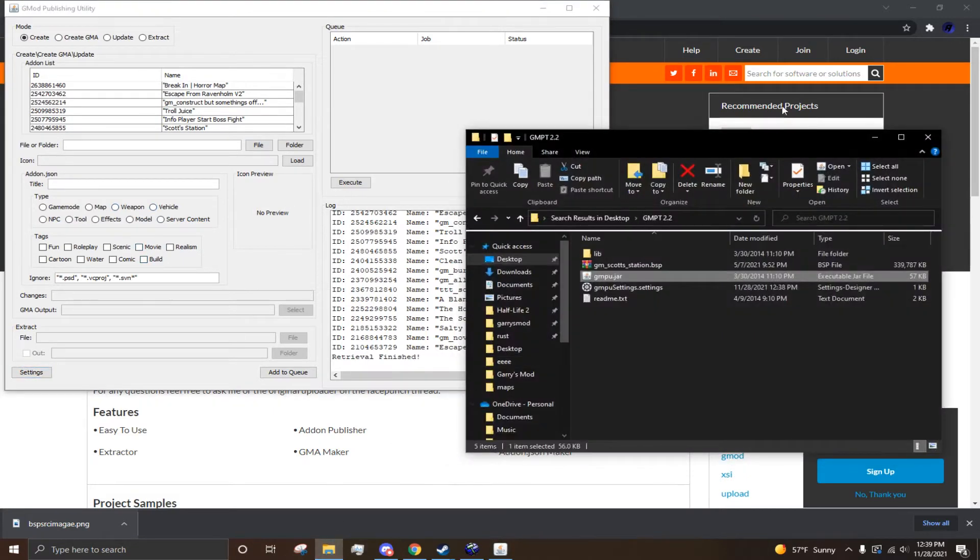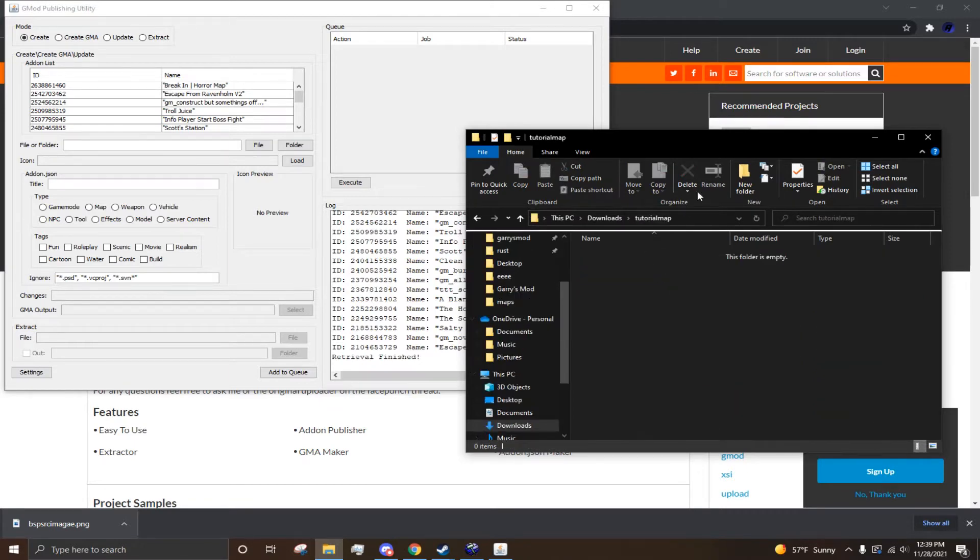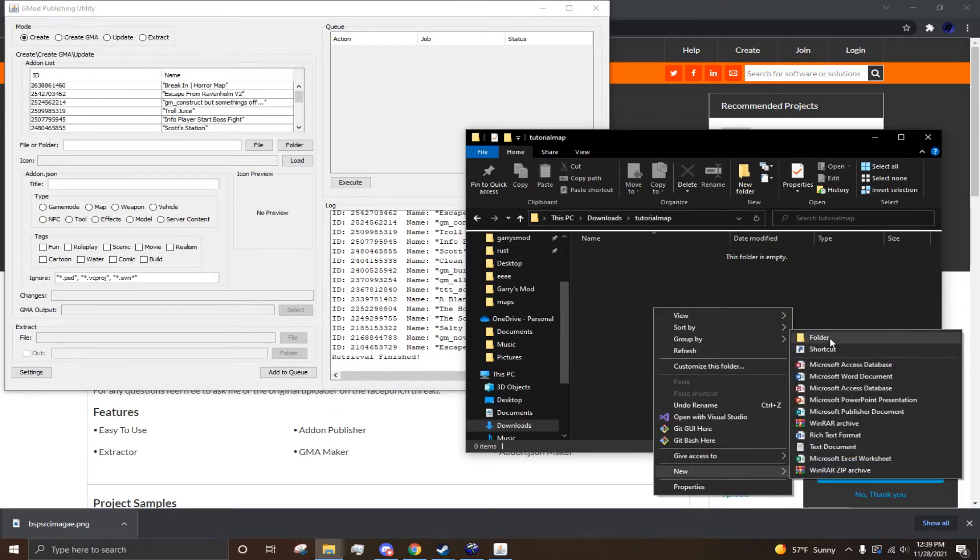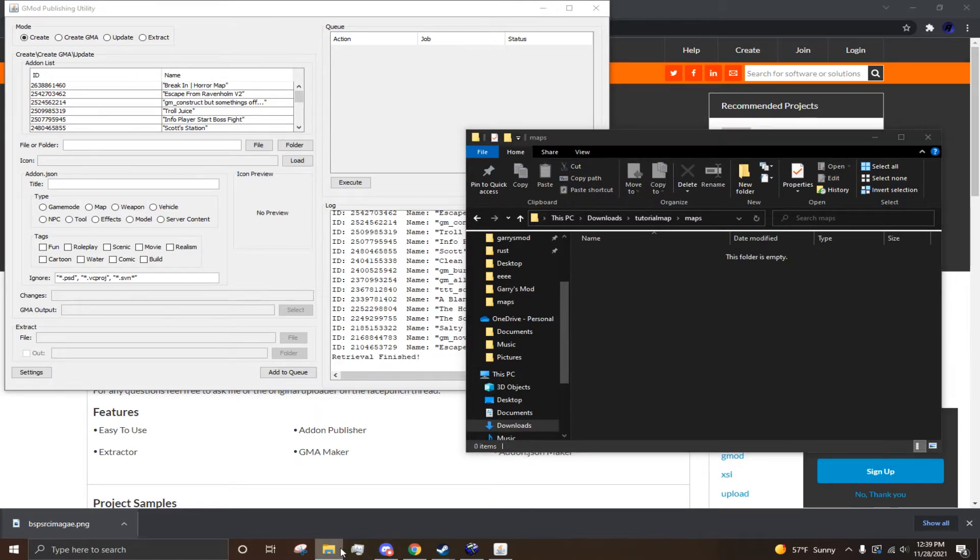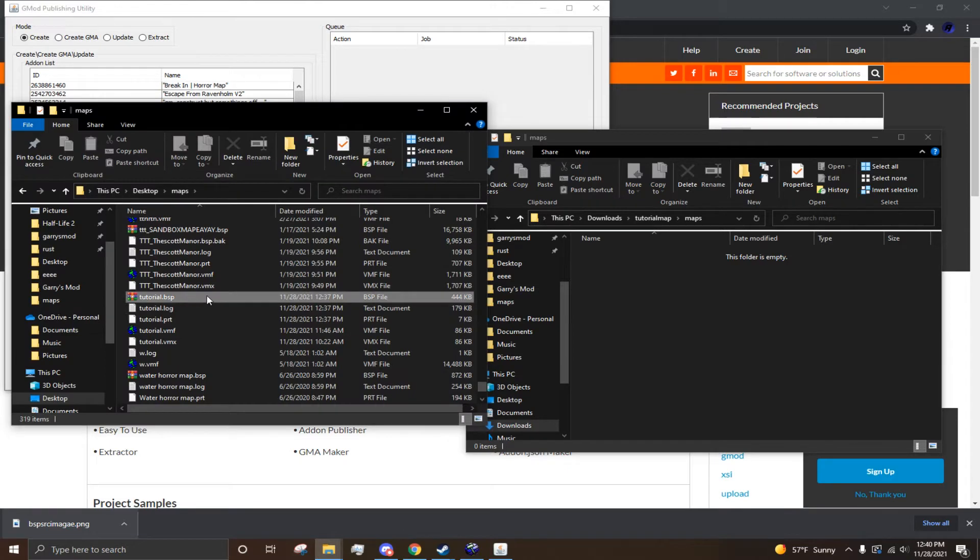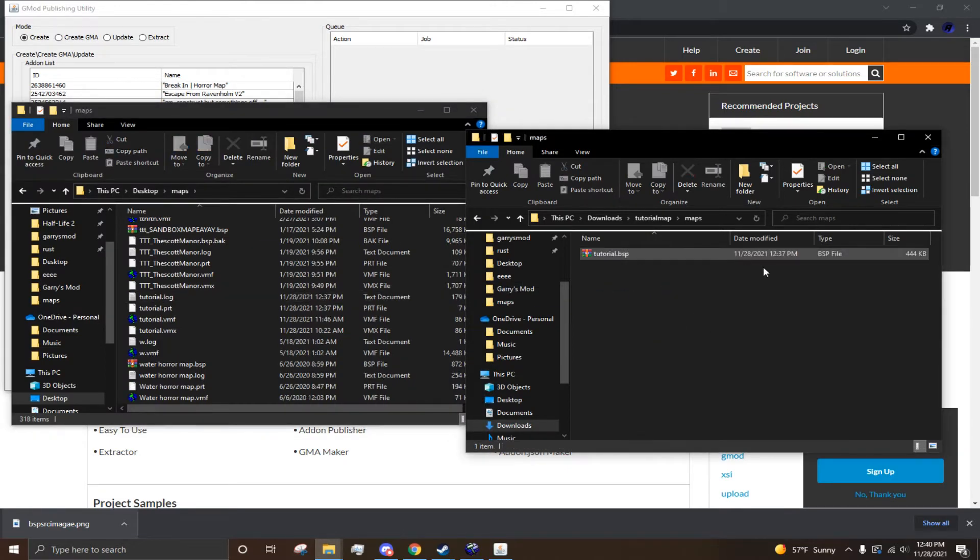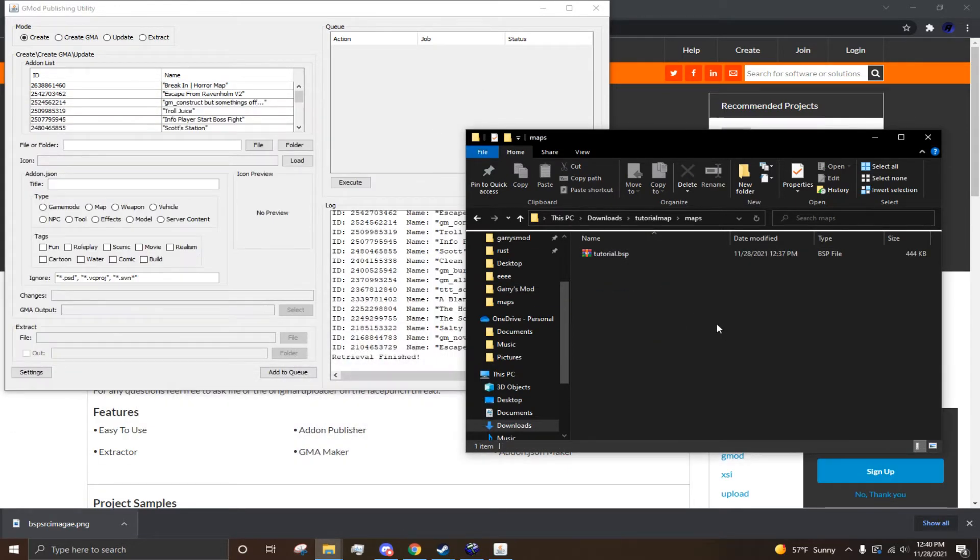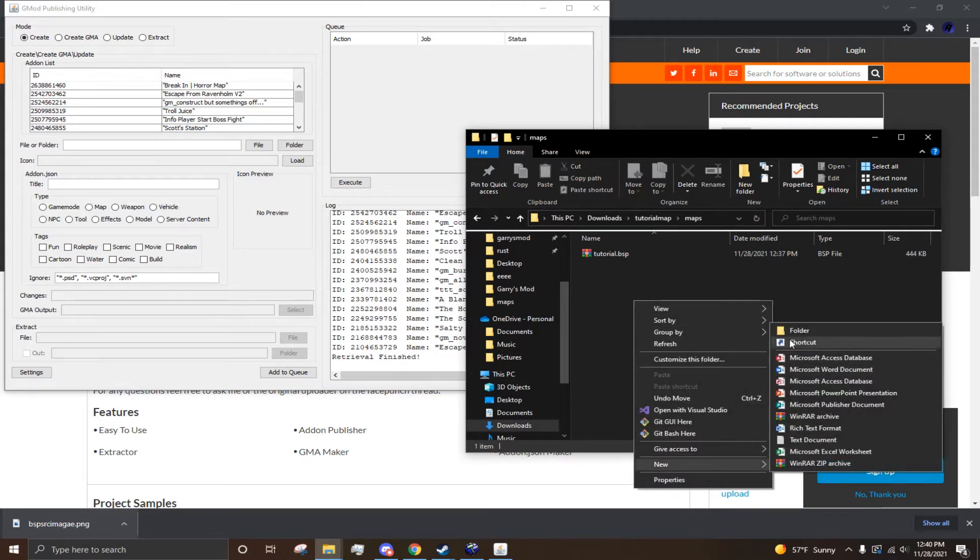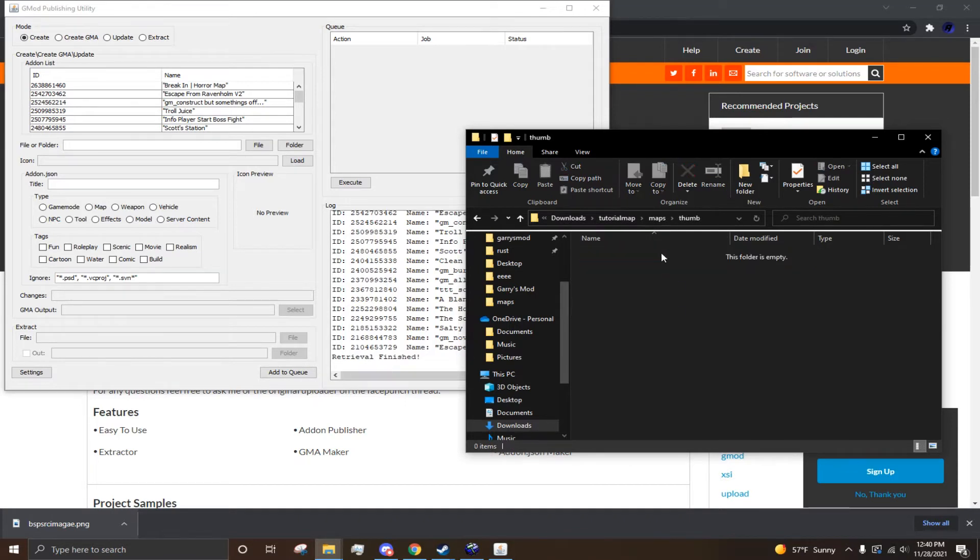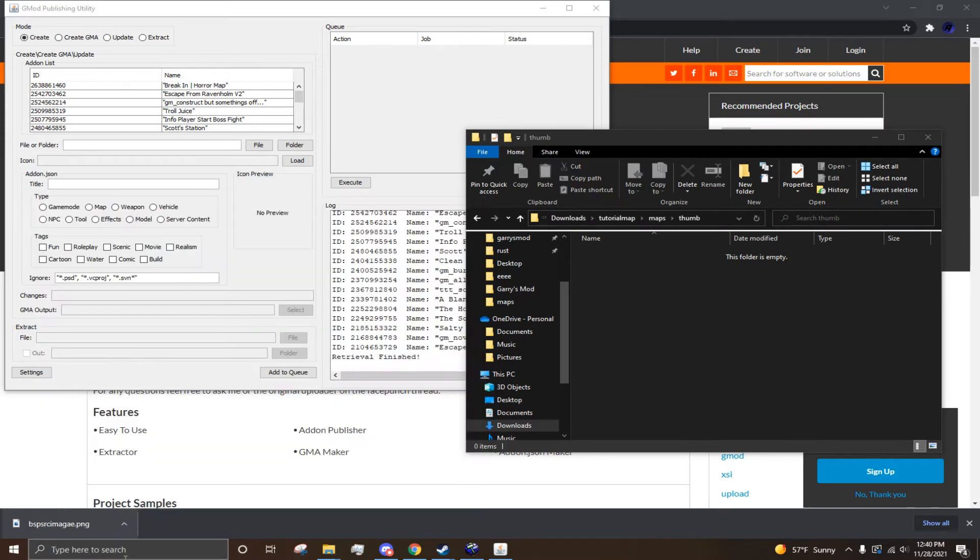So, to set up your map for uploading, this is the file stuff you're going to need. So, you just have a base folder in your folder. You want to have a maps folder. And this is where you're going to place your BSP. Alright, so once you have your BSP, just drag it into your maps folder. Now, this alone will work. But, what I would suggest doing is making another folder inside of your maps folder and call it Thumb. So, basically what this folder does, you're going to need a 128x128 PNG image.